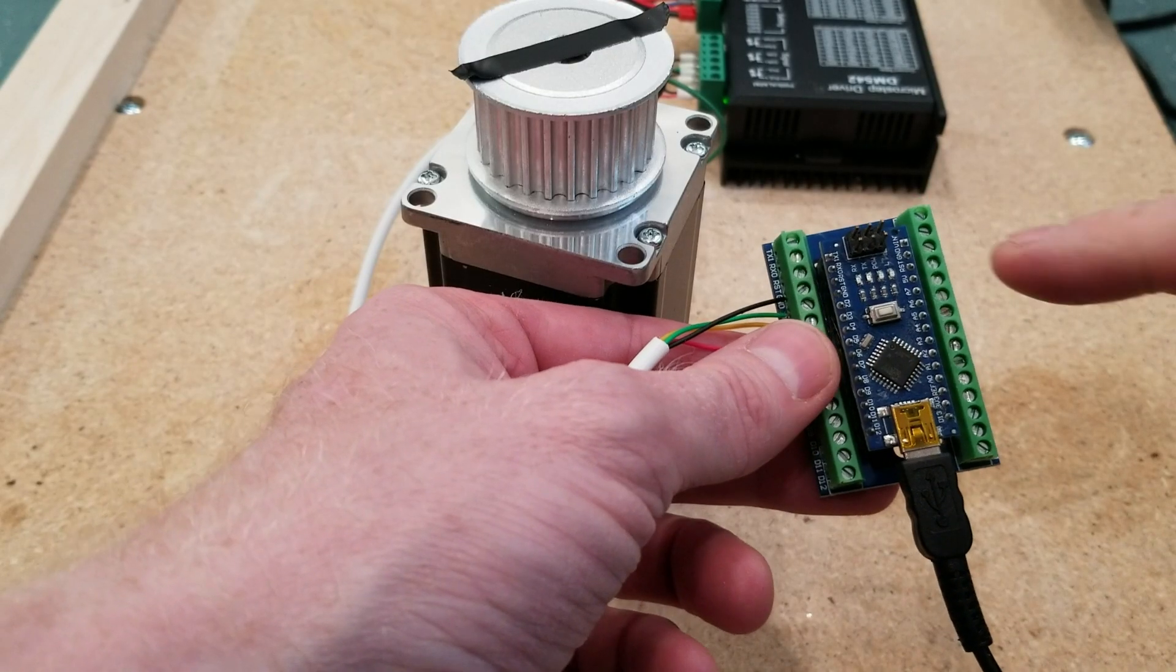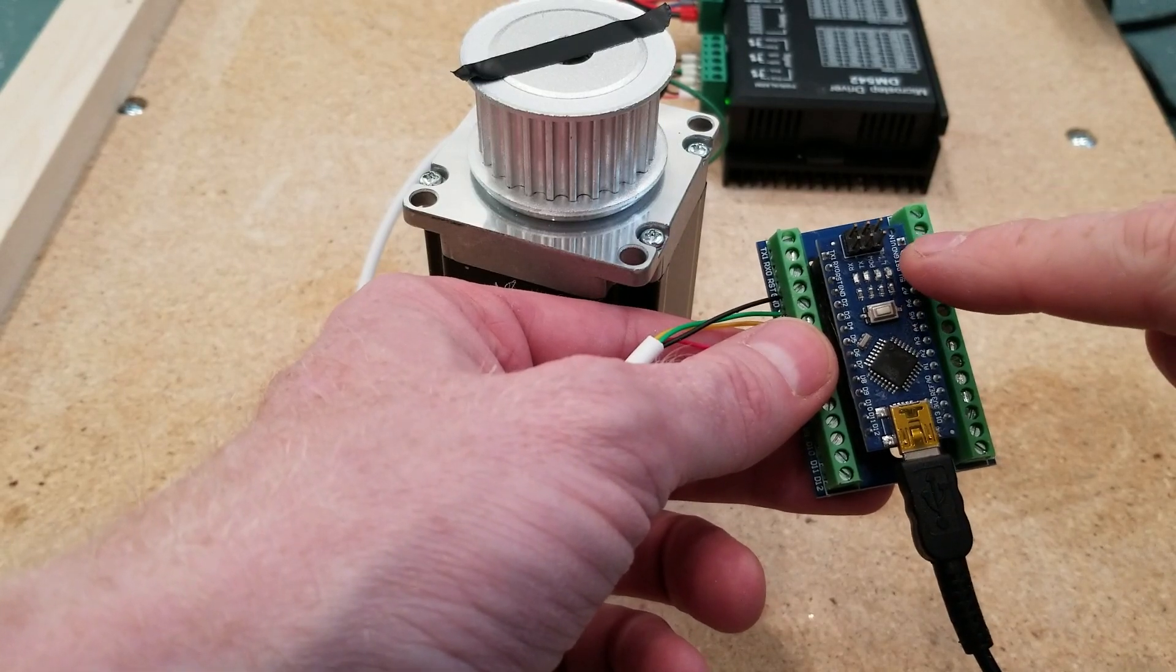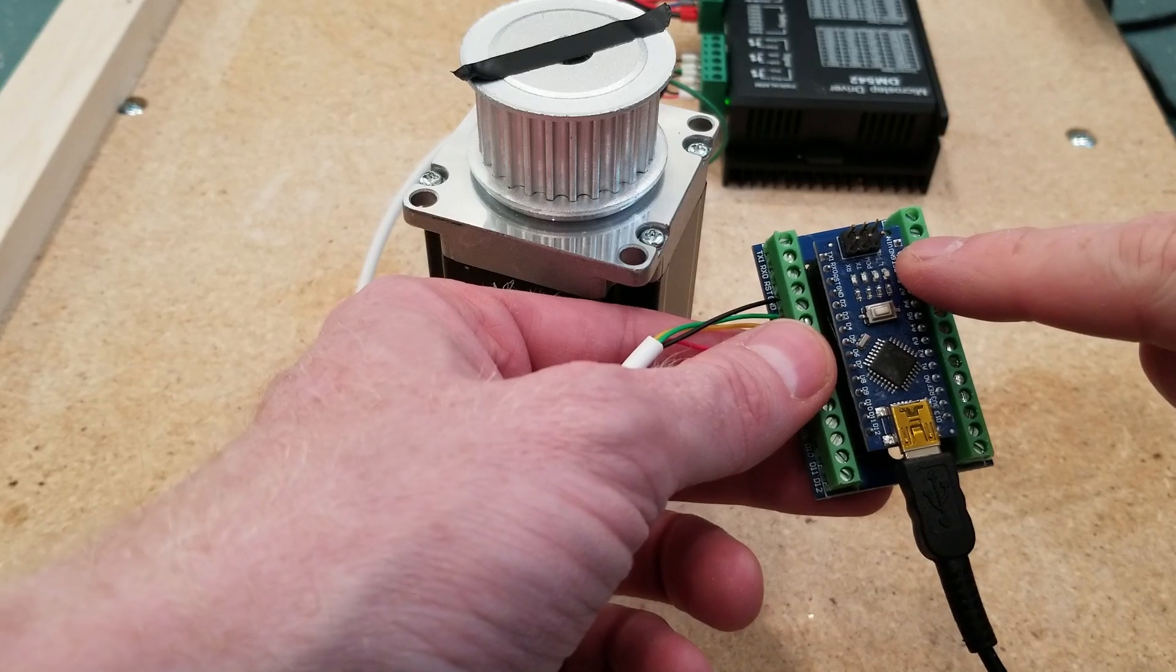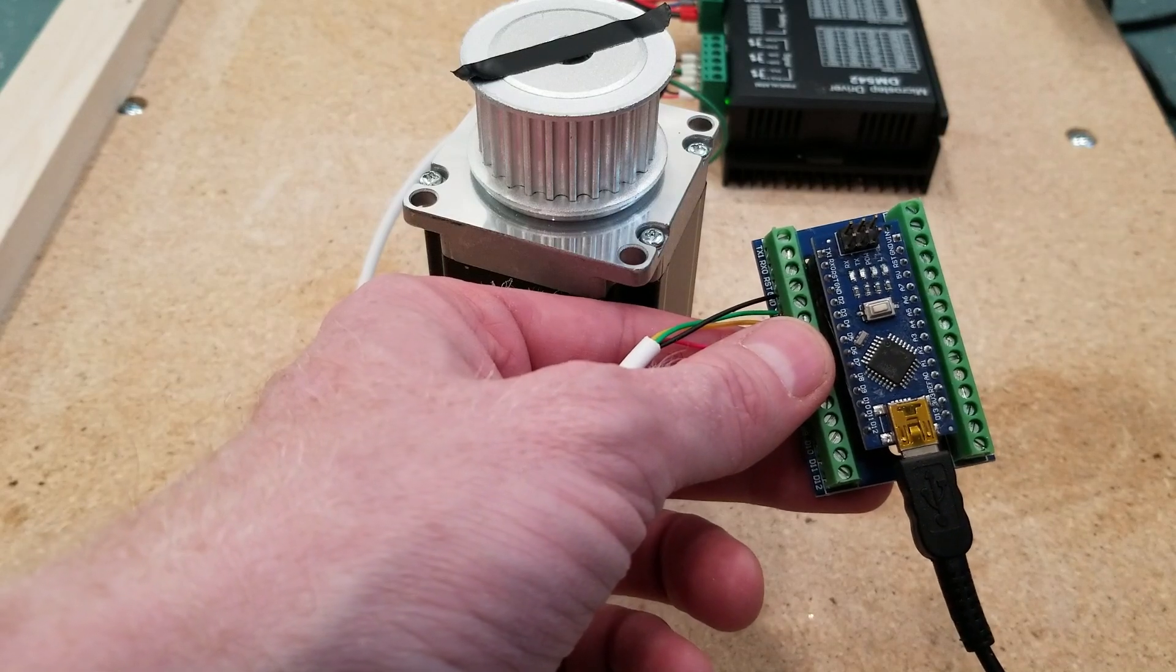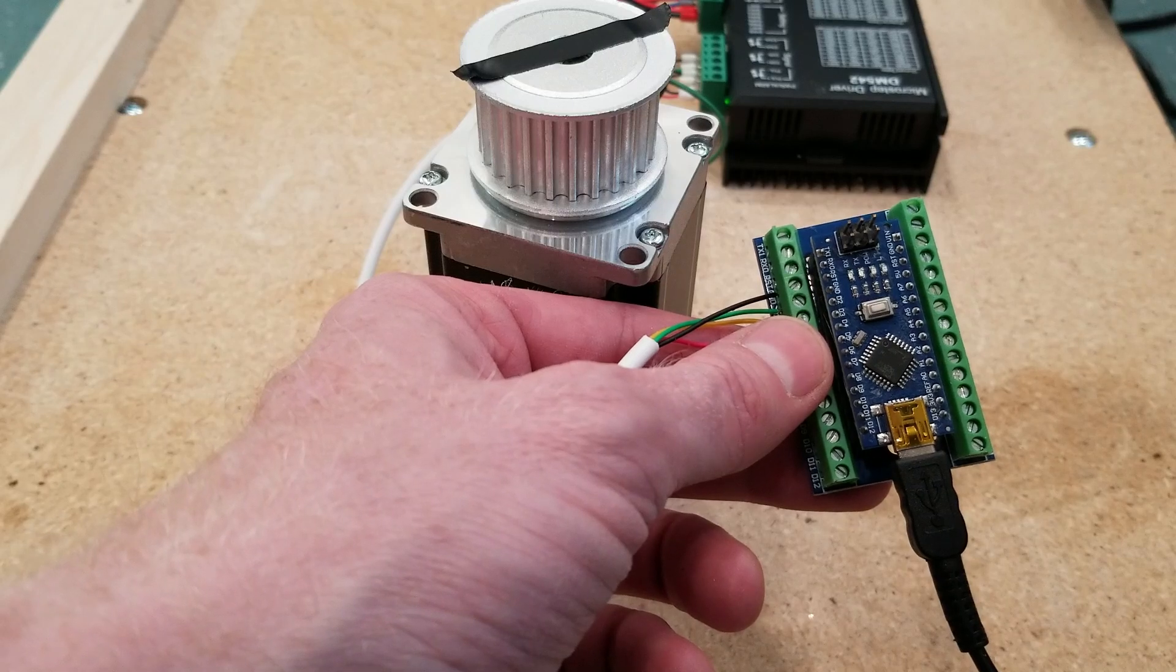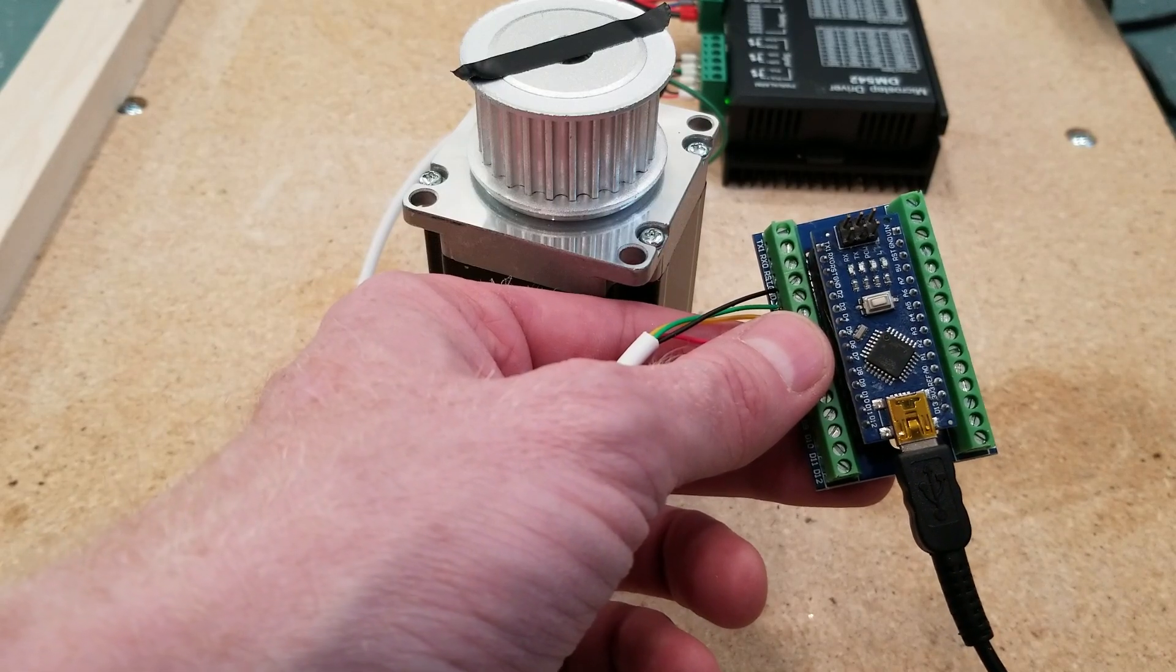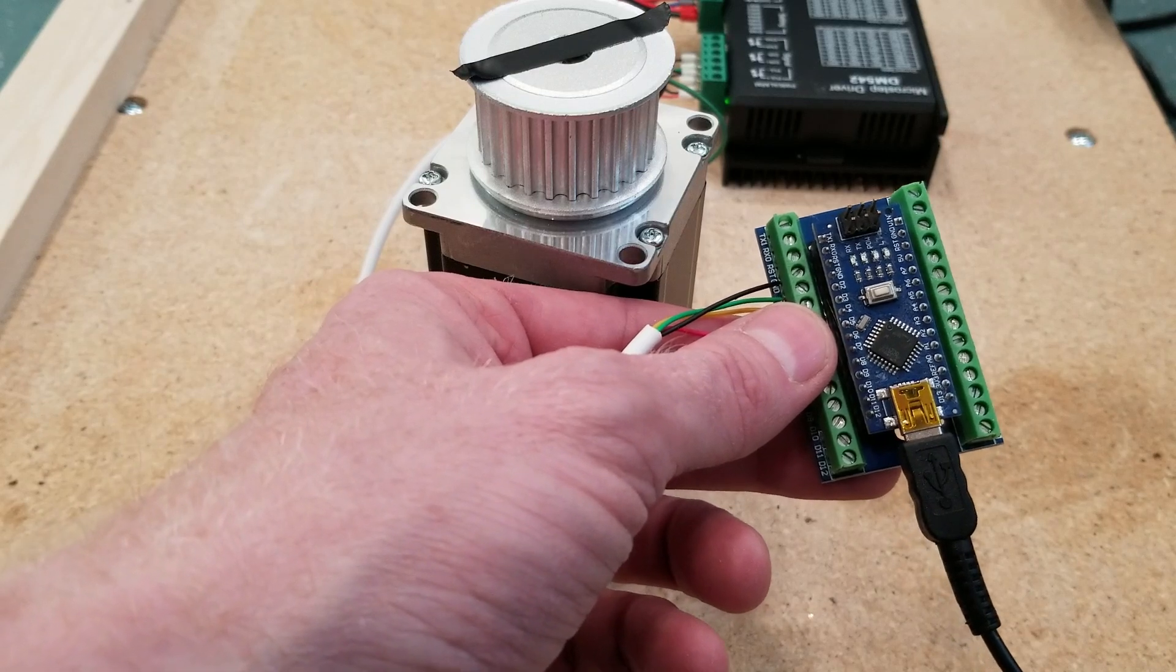Now one thing I added to the code was once the stepper motor gets to full speed, the light on the Arduino will turn on, and once it starts to decelerate again, it will turn off. That will allow me to go back and view the camera footage and determine actually how fast the stepper motor was going. So let's give this a whirl.